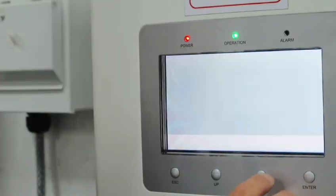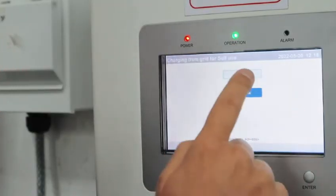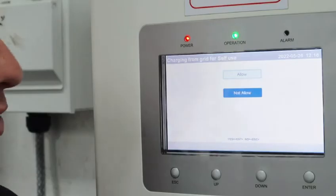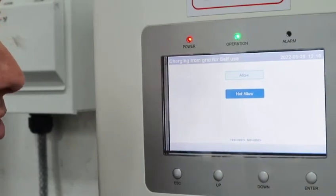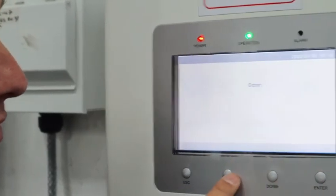And then for charging from grid, almost 99.99% you're going to have it on allow. If you have it on not allow, it won't force charge. So always make sure it's on allow.